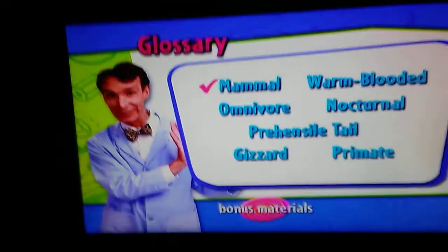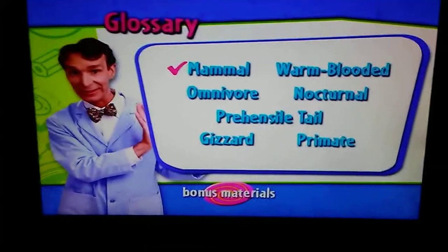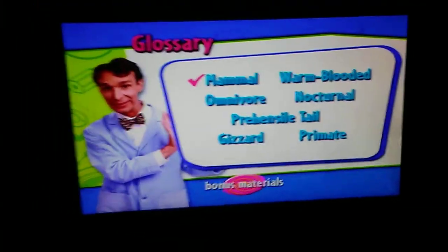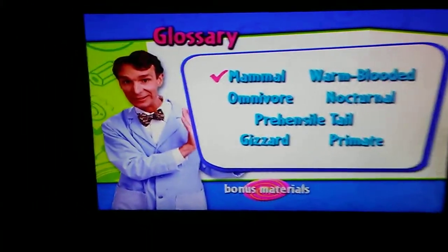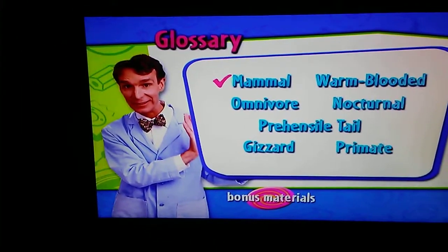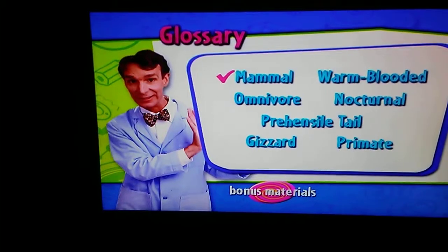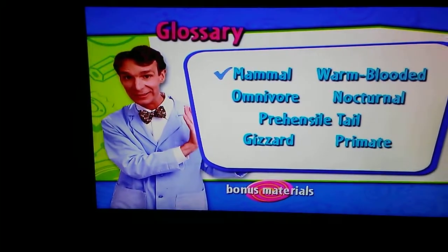Glossary: mammal, warm-blooded, omnivore, nocturnal, prehensile — my old tail gives it a primate.